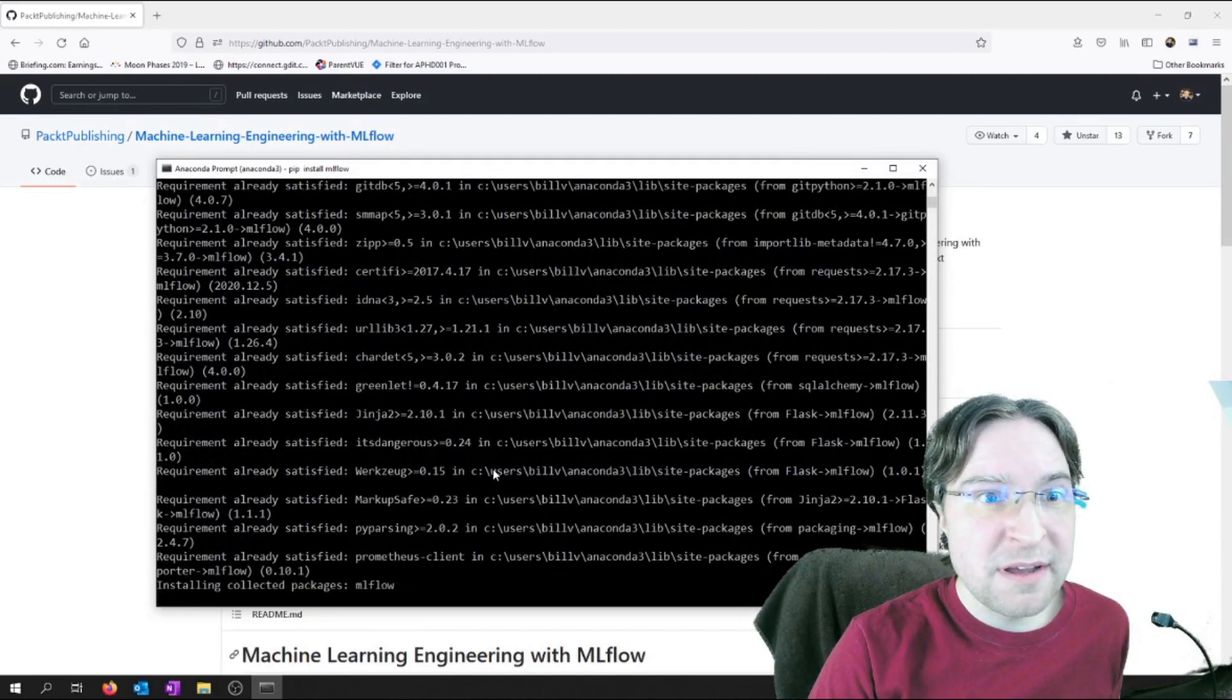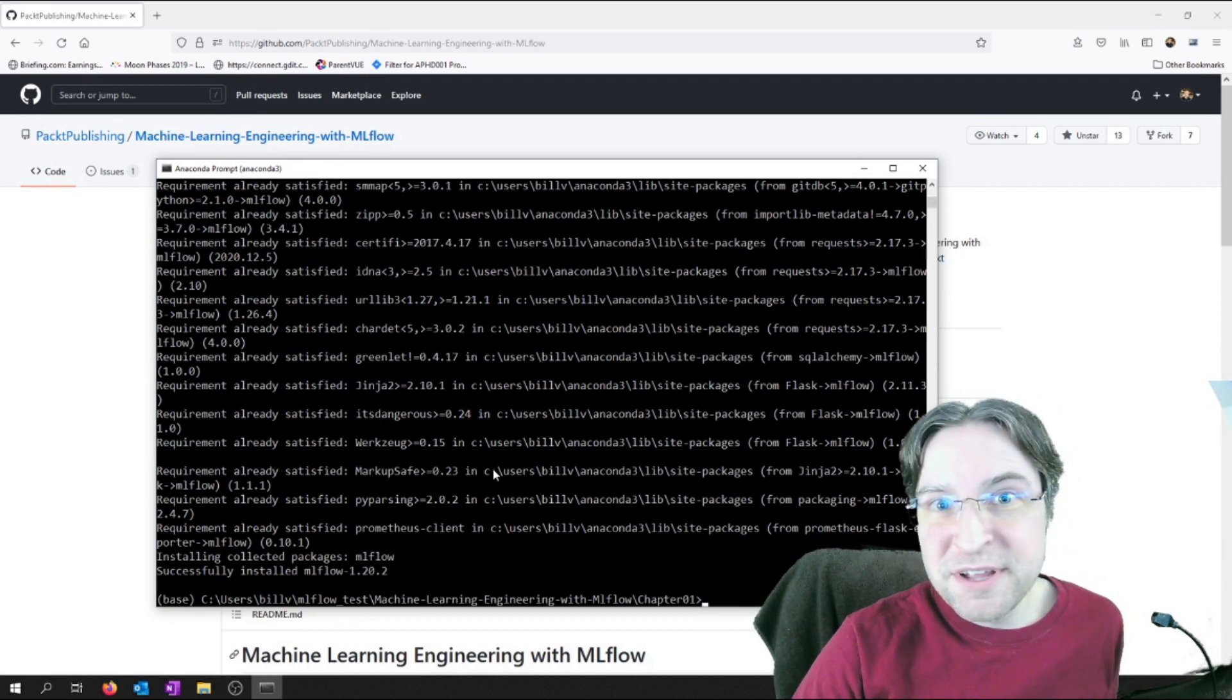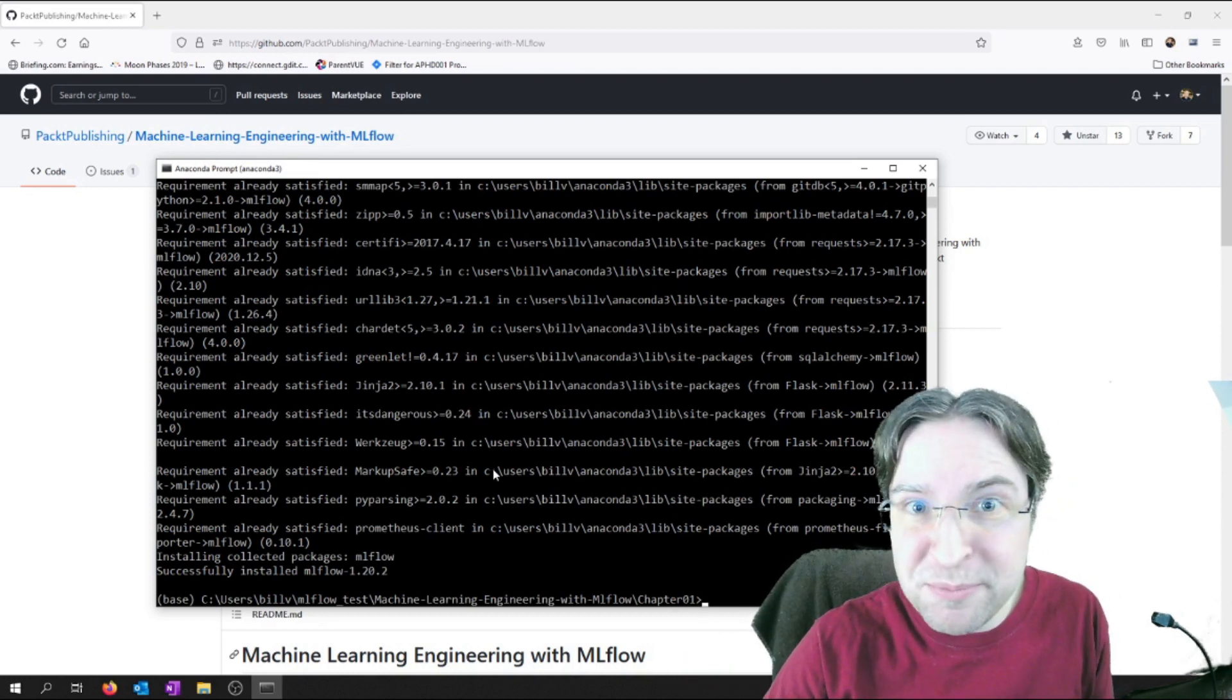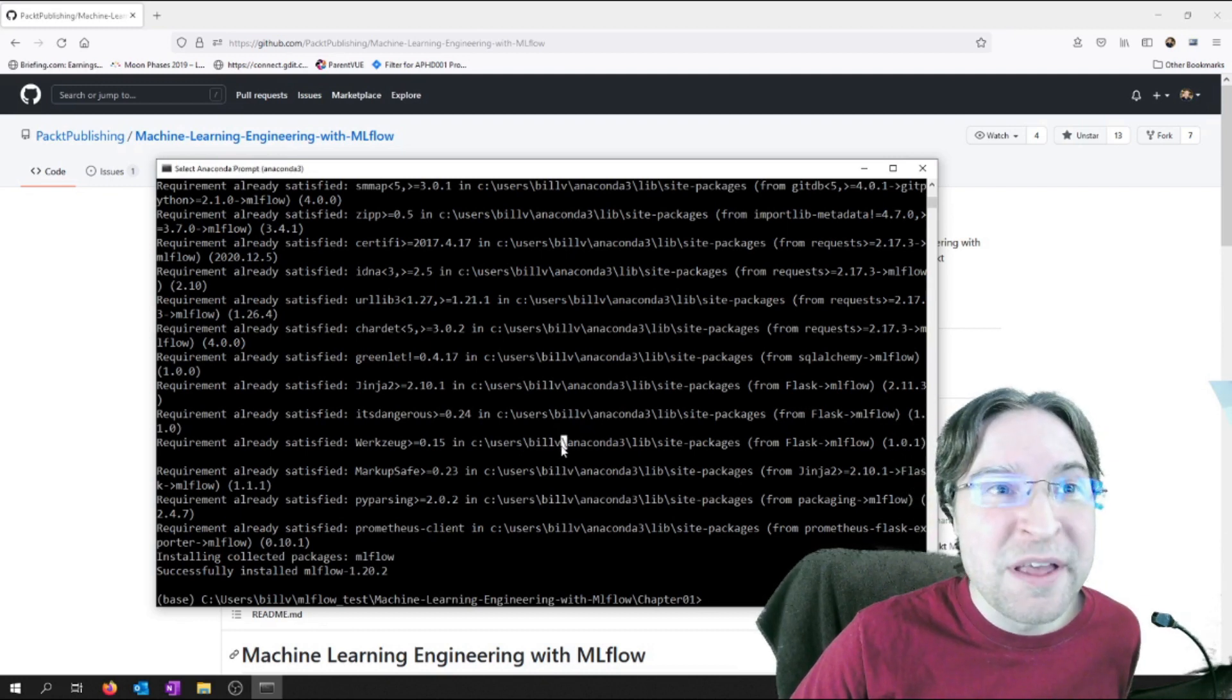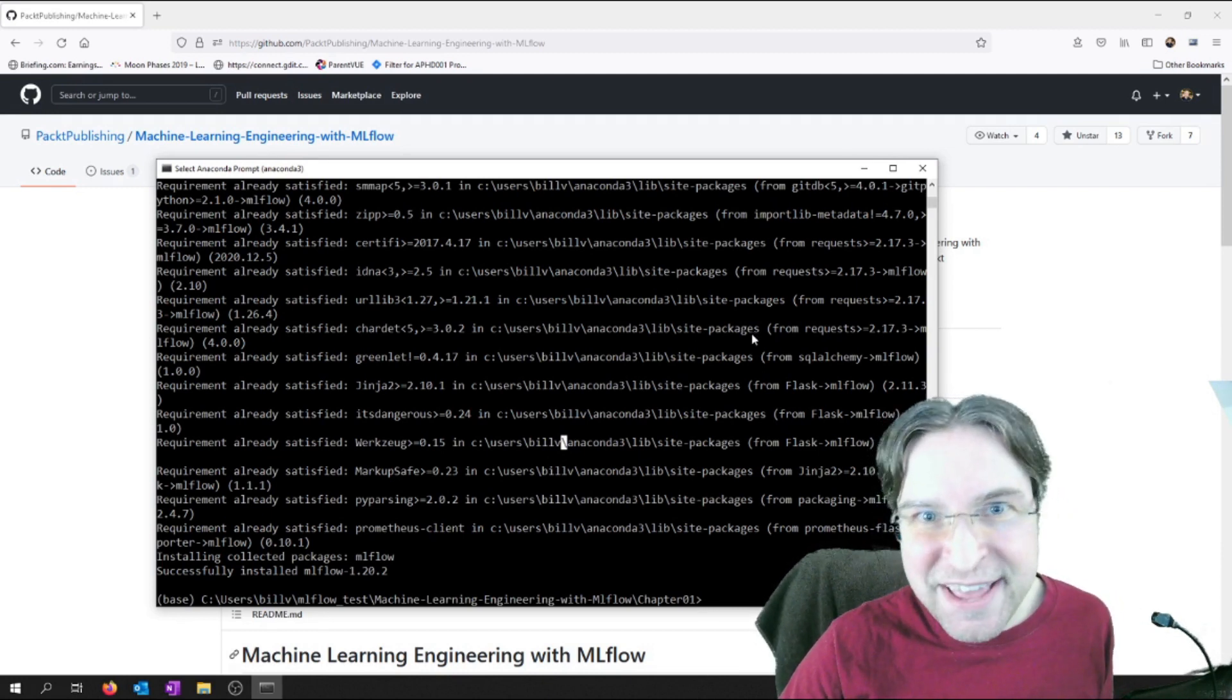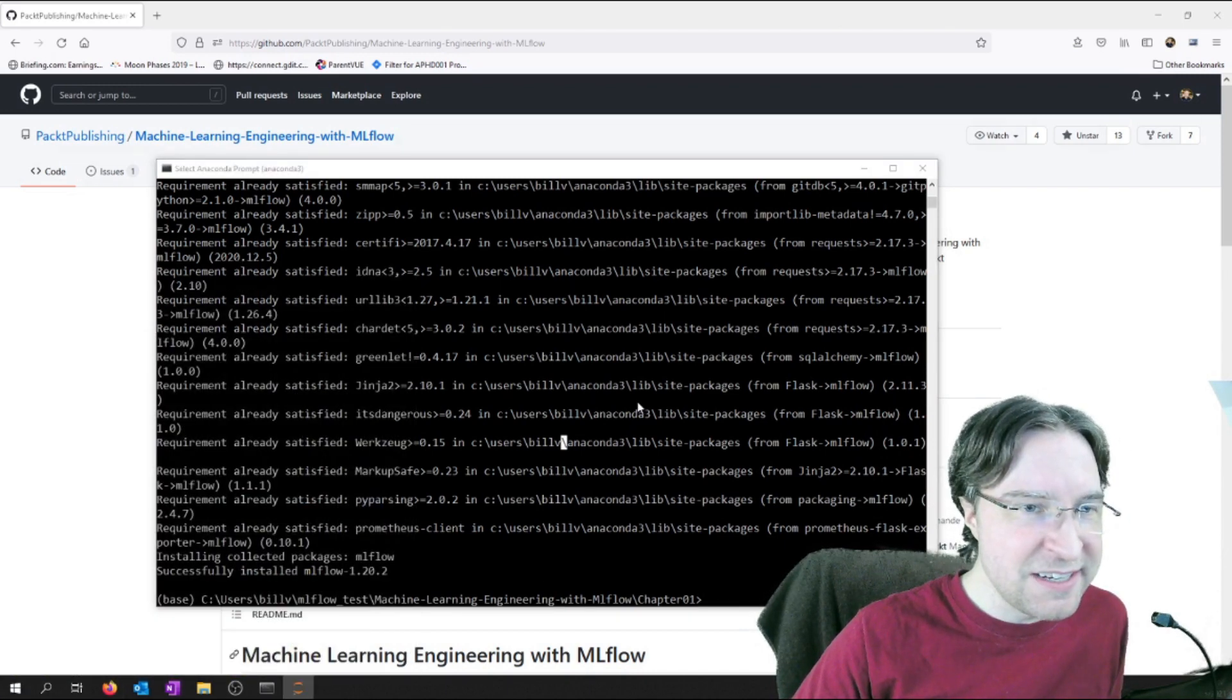So after doing the pip install MLflow, you can also run a sort of web service where you can connect to MLflow from your browser. So that's a really cool thing about this library as well. In this instance here, we're just going to run the Jupyter notebook and run the code he already has. So let's get that up and running here.